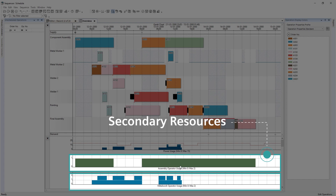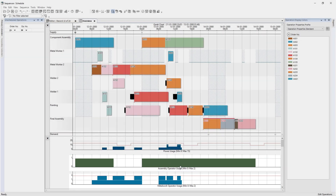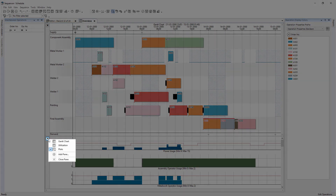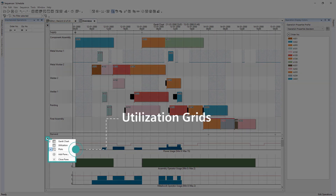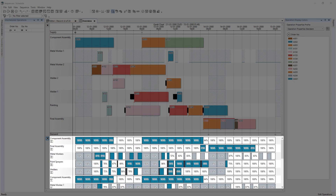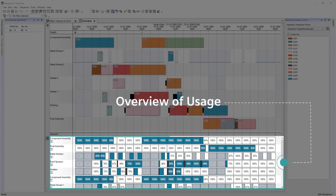Metal work operators have two available. You can quickly visualize the utilization on the plot window to show where those secondary resources are consumed. Selecting a plot will highlight the corresponding operations which consume this secondary resource.